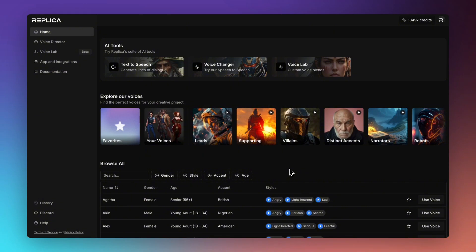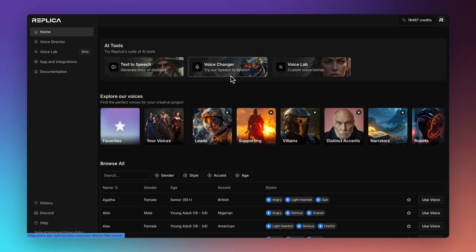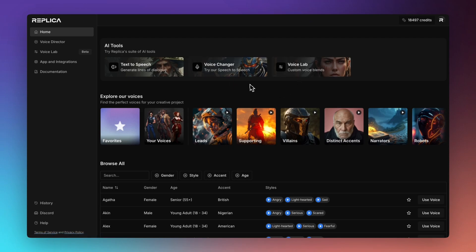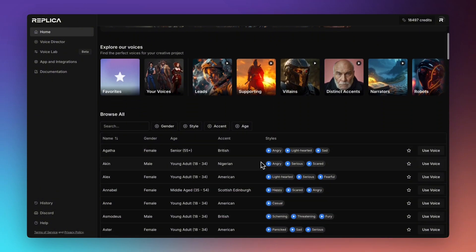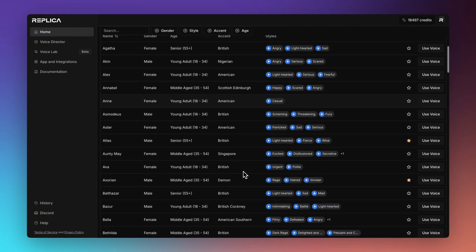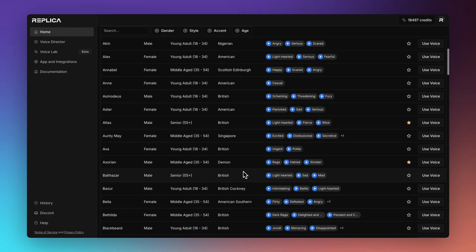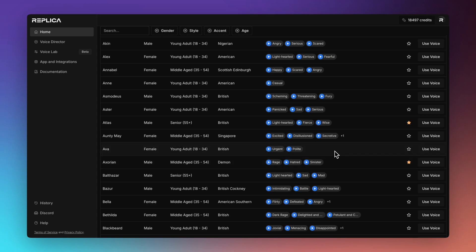When you first log into Replica you arrive on our home screen. Home screen contains useful links to our popular tools such as text-to-speech, our voice changer or speech-to-speech, and voice lab. At the very bottom of the screen we have our entire library of voices that you can use in your projects and you can audition those voices by clicking on the play button here.